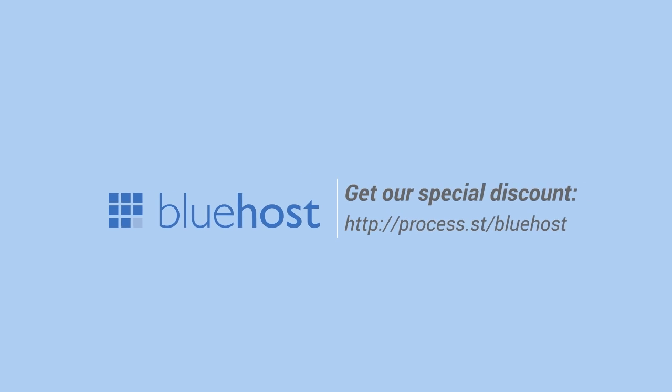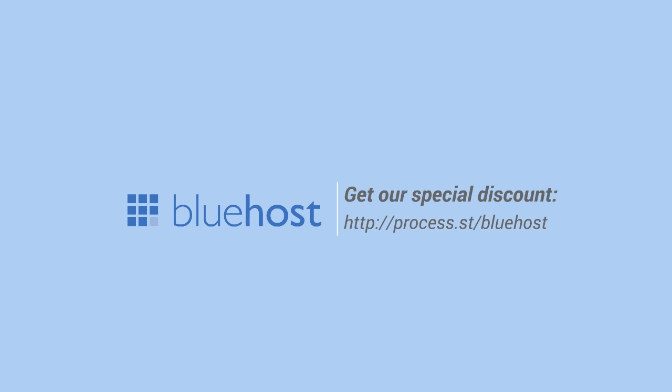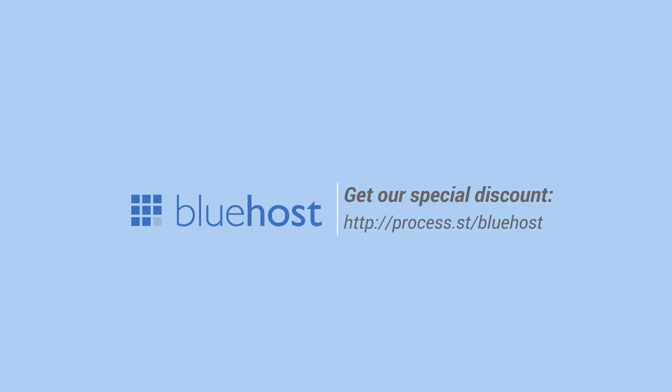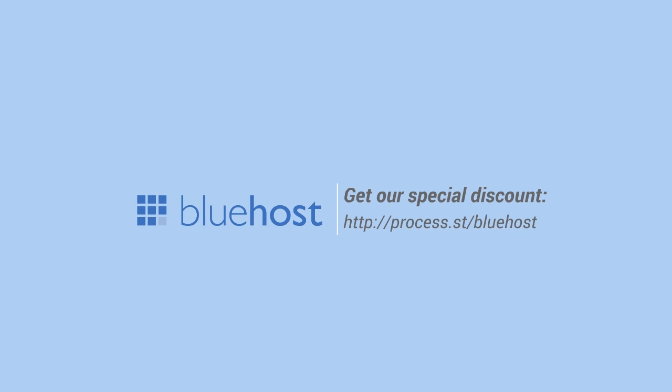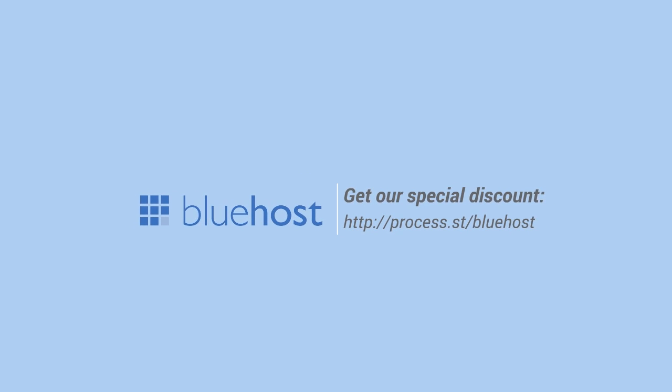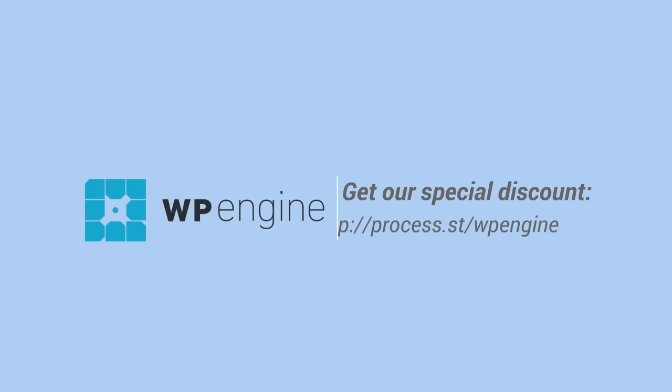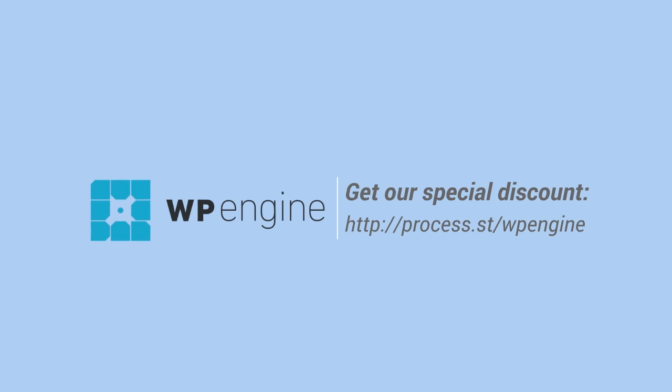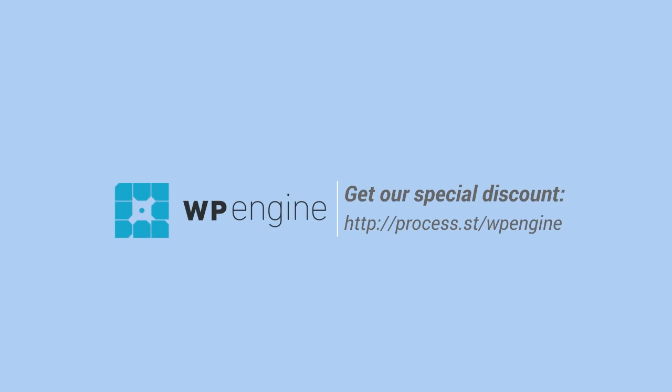I still use Bluehost—I actually have two different Bluehost accounts and use them for a number of my personal sites and project websites. But for Process Street, we don't use Bluehost because we've gotten too big for that. We use more dedicated, much more expensive hosting for our WordPress.